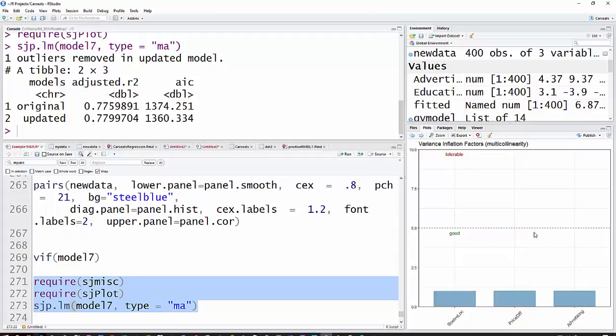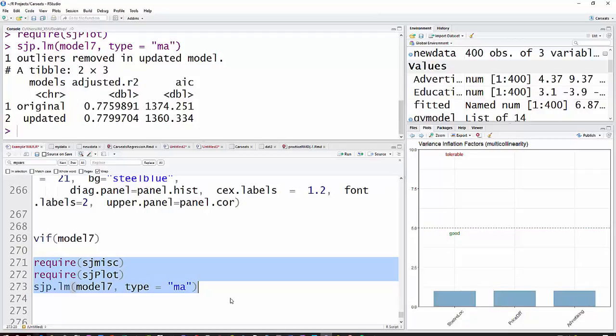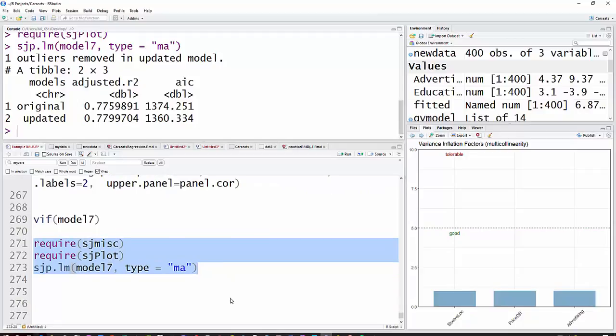But here's just a plot of the variance inflation factors. And as you can see, anything below 5 fits into the good category, and then 5 to 10 tolerable. Obviously, if we went outside of that, we would have something that was above the tolerability for our multicollinearity stuff.